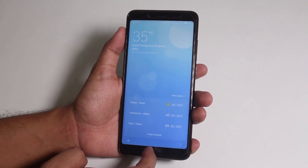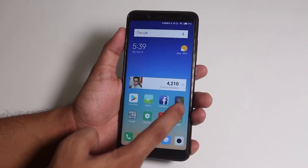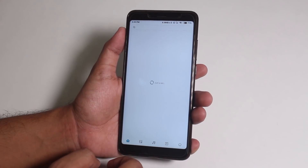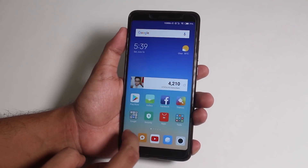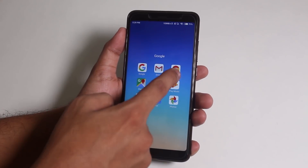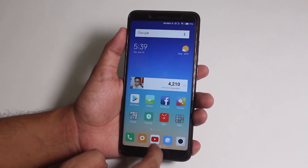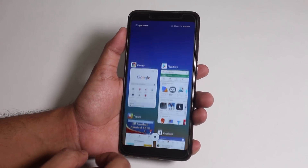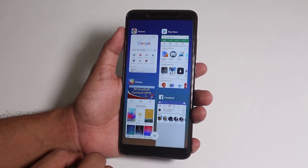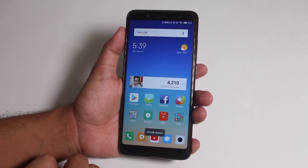Now let me open up a few apps to show you the actual app open-up speeds. And by tapping on the cross button on the recent apps panel, you can clear all of the apps together.